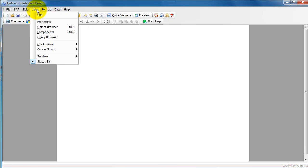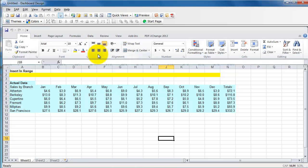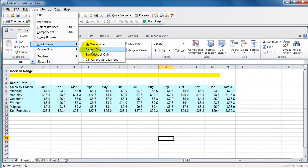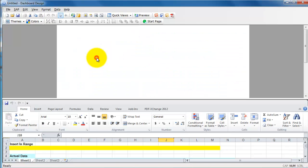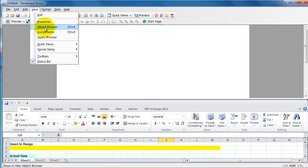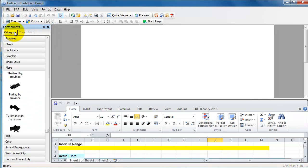Or you would go to View, Spreadsheet Only, so you're seeing only your spreadsheet. Or you could go to Canvas and Spreadsheet, which I had before. Let me go ahead and bring back my components here.